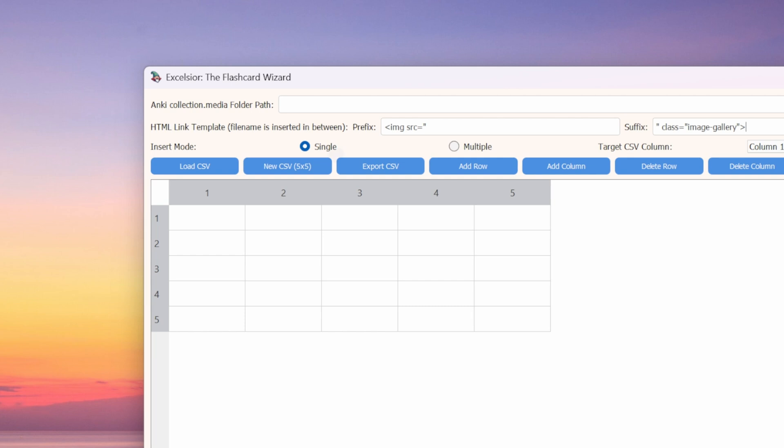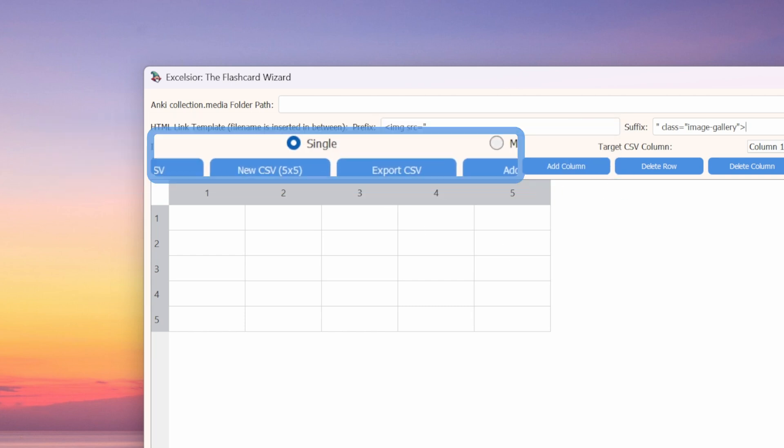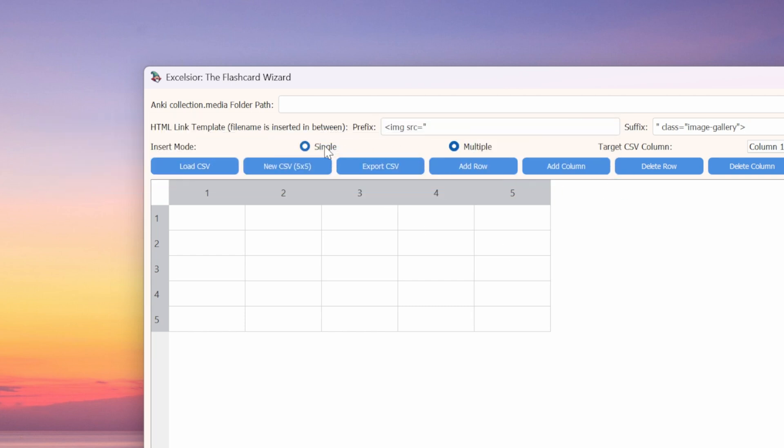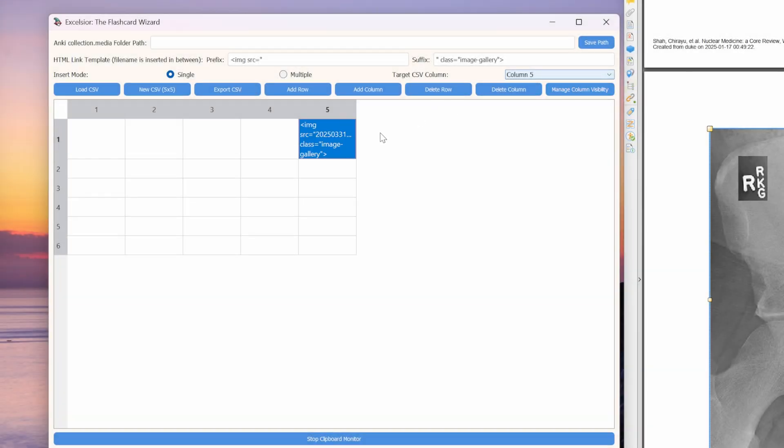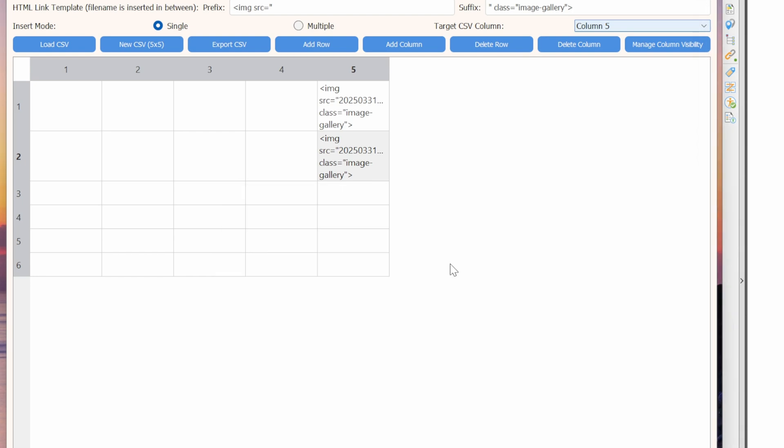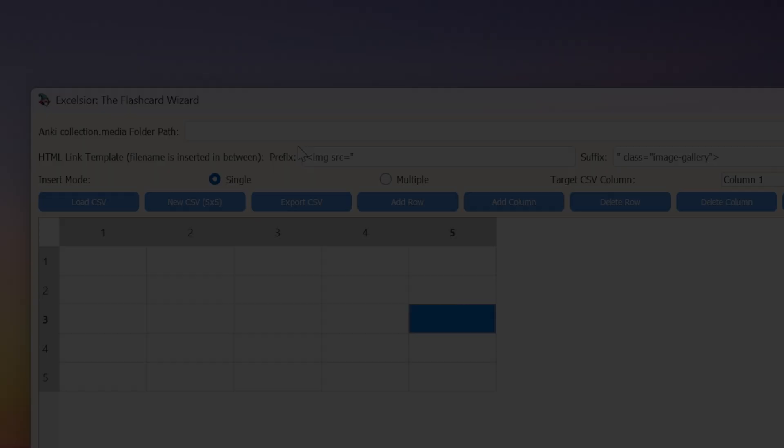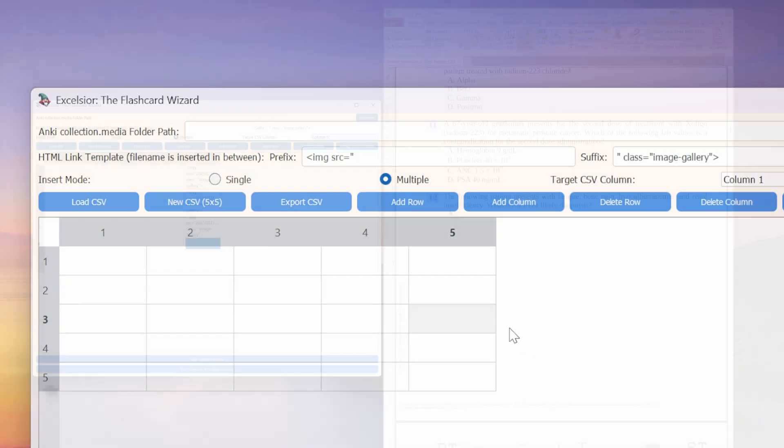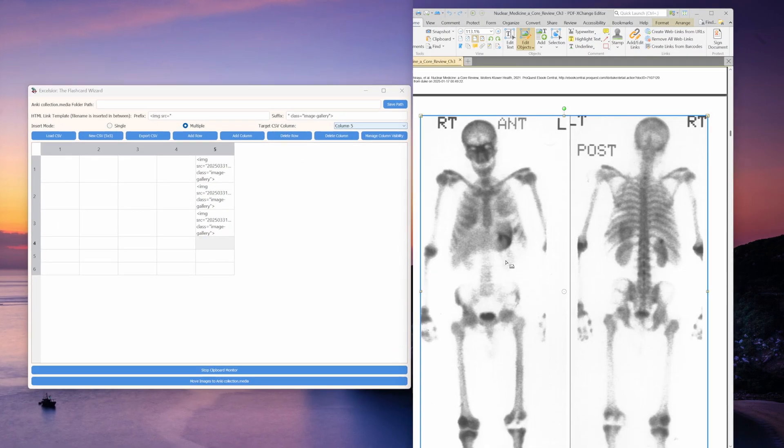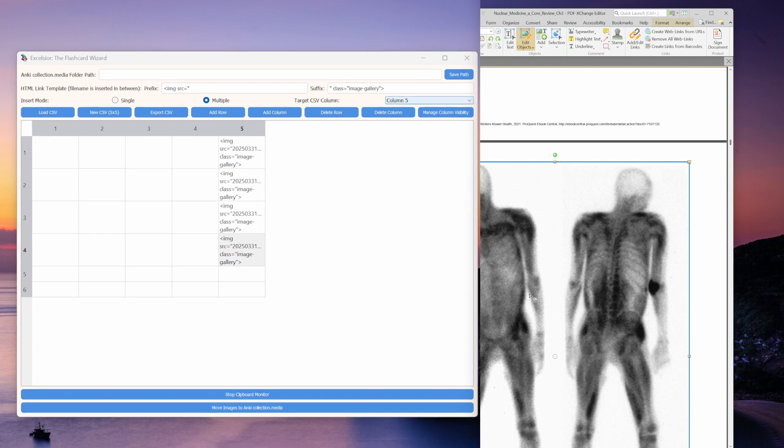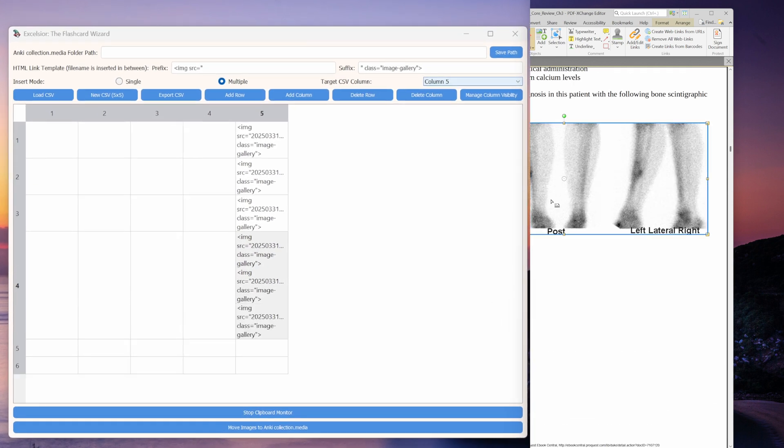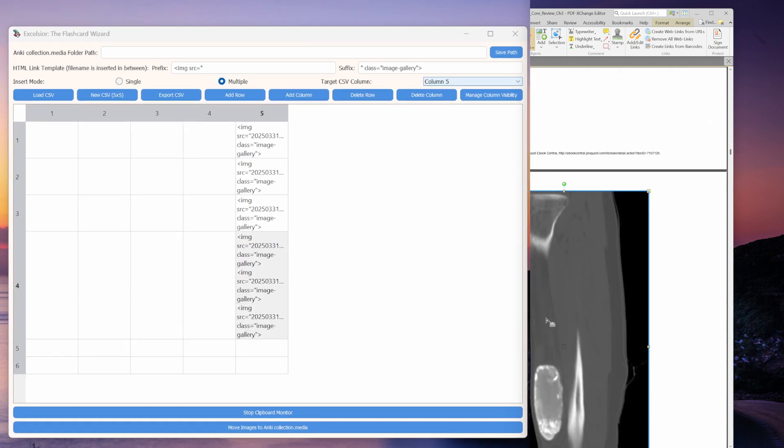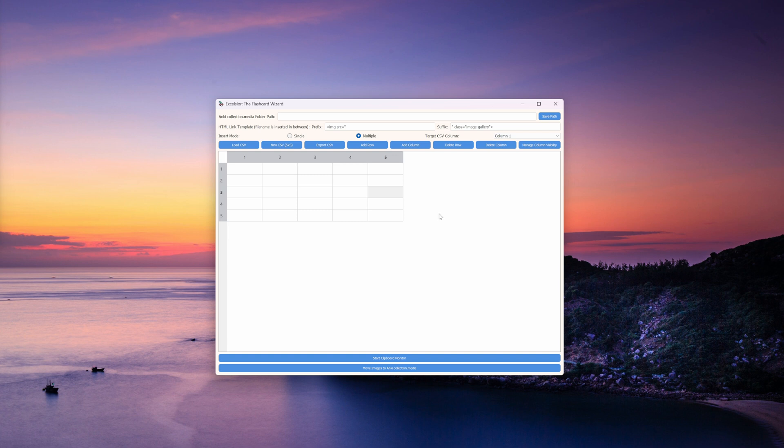Next up, we have different modes that we can toggle on. Single mode will add just a single HTML link to the active cell, the cell that you've selected. If you try to add another image without moving to a different cell, it will give you an error. Multiple mode will just keep on adding HTML links to the active cell indefinitely. Use this one when you want to add more than one image to a single flashcard.